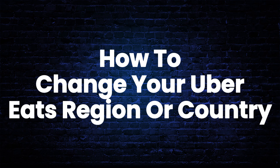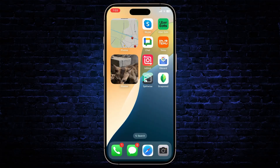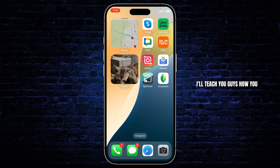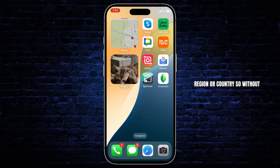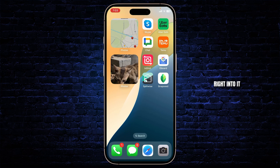How to change your Uber Eats region or country. Hello guys, this is Atticus and welcome back to another tutorial video. In today's video I'll teach you guys how you can change your Uber Eats region or country. So without any further ado let's dive right into it.